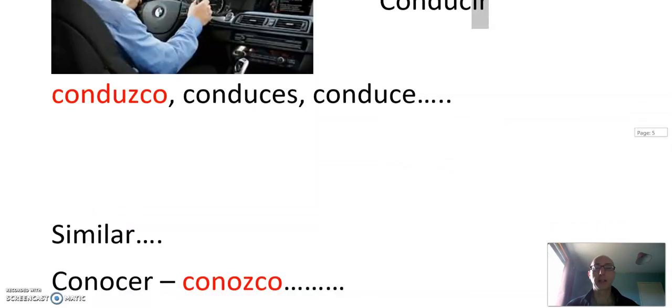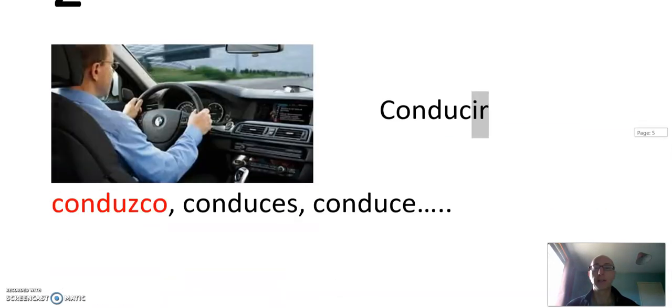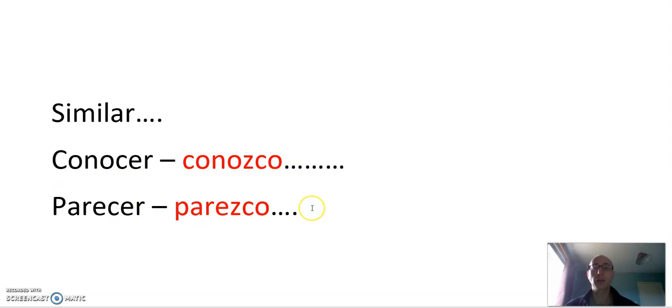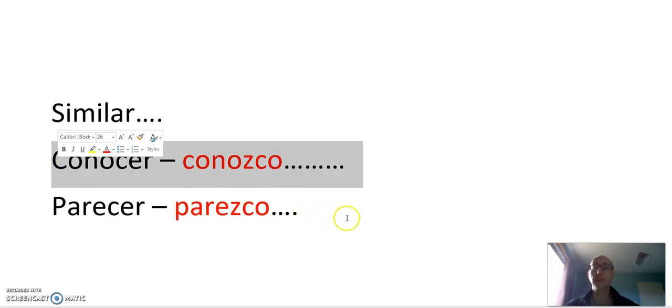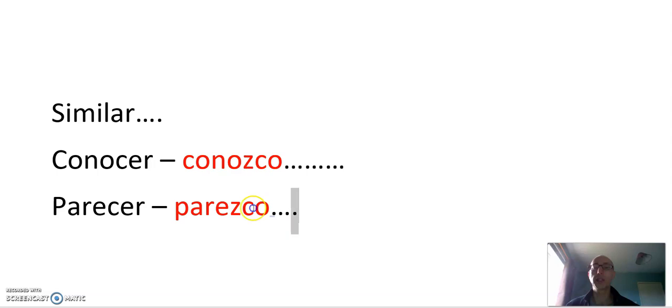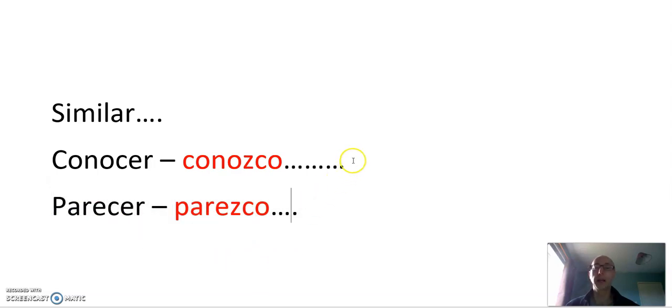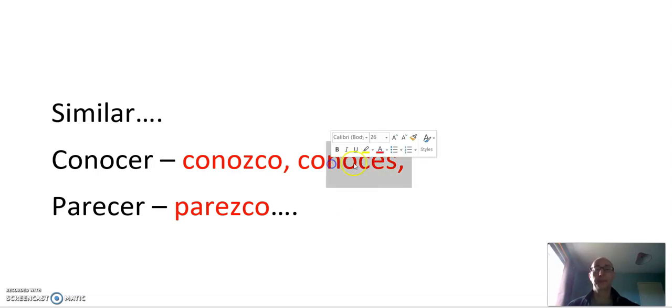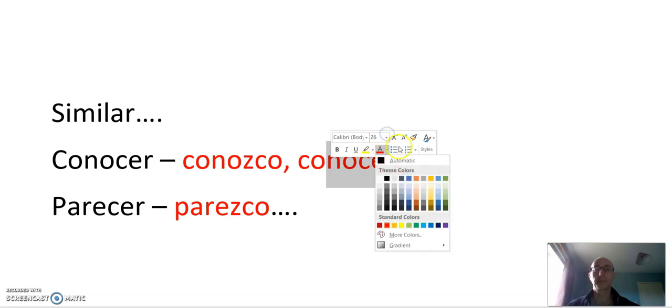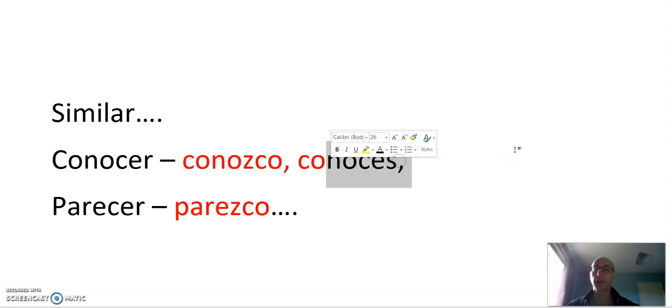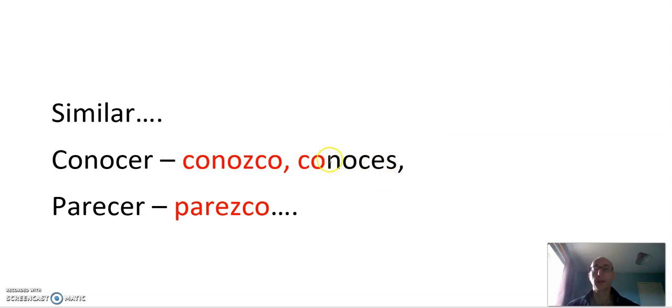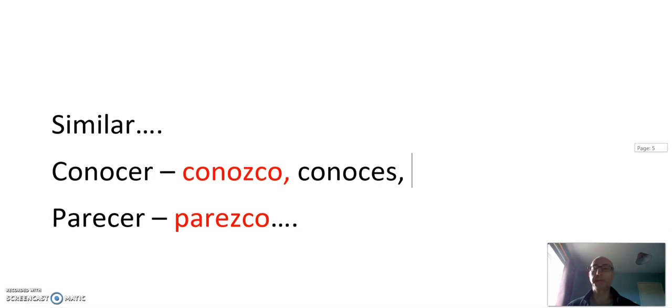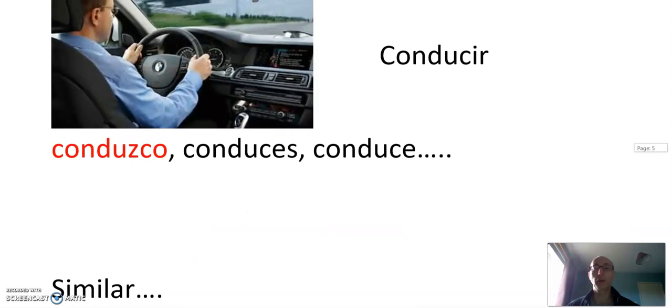So we know another verb that's like this. Conocer. There are two, actually. Conocer, conozco. Parecer, parezco. Conocer is to know or to meet. Parecer, to seem. Again, after the first person, totally regular. Conoces, etcetera. Conocer, conozco. Parecer, parezco. Conducir, conduzco.